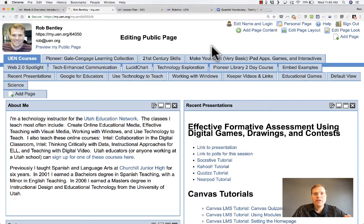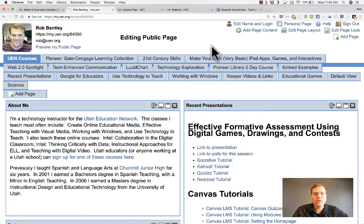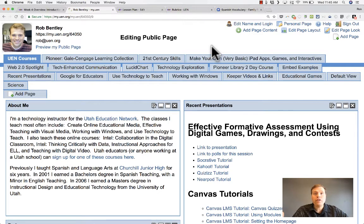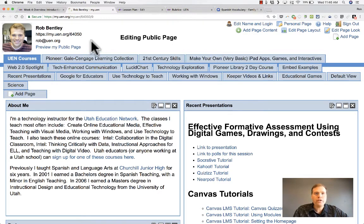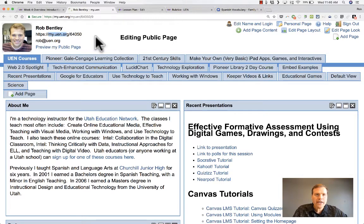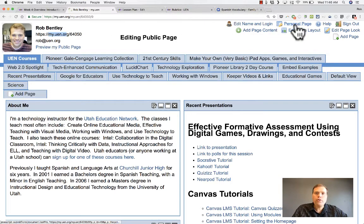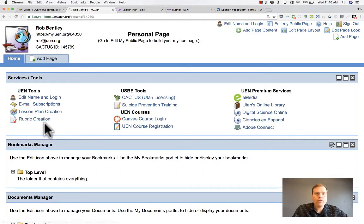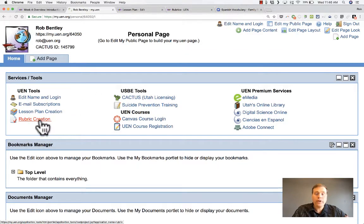In this tutorial, I'm going to show you how to use the new UEN rubrics tool. To access this tool, you need to first log in to myuen, which is my.uen.org, sign into your account, and then go to your personal page and look for the rubric creation tool.